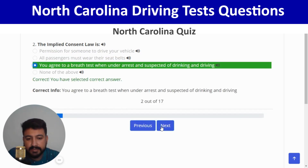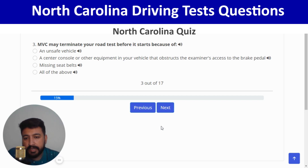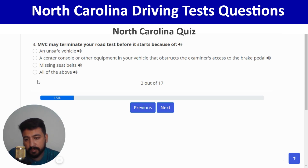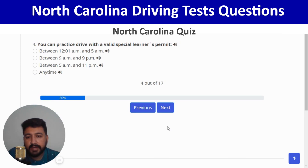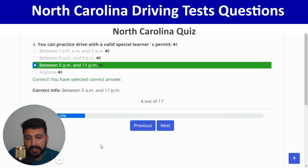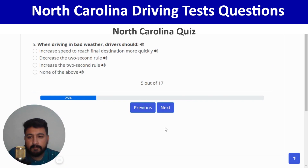MVC may terminate your road test before it starts for all of the above reasons — fourth option. Next: you can practice drive with a valid special learner's permit between 5 AM and 11 PM — third option. Correct answer selected. Next: when driving in bad weather, drivers should increase the two-second rule — third option. Correct.